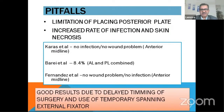The good result with the anterior approach is due to delayed timing of surgery and use of a temporary spanning fixator, giving better assessment of the soft tissue. Once the soft tissue heals — probably after 10 days — if you proceed, you don't have much complication, infection, or skin necrosis.